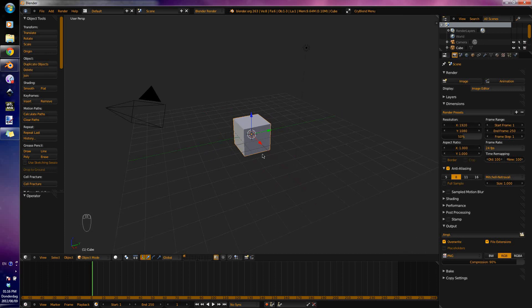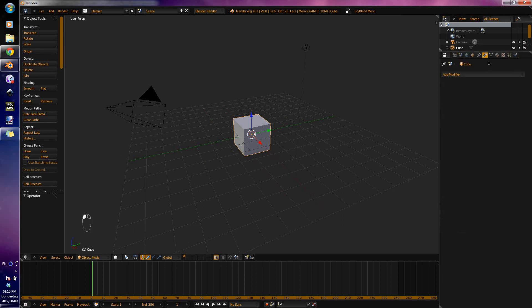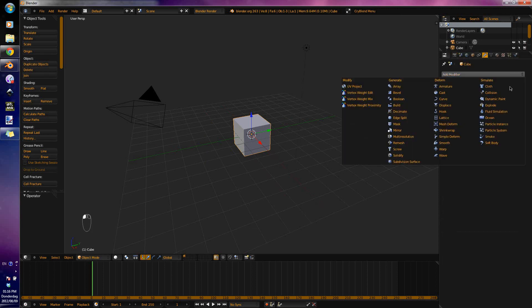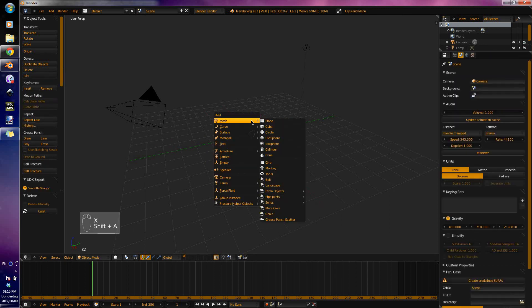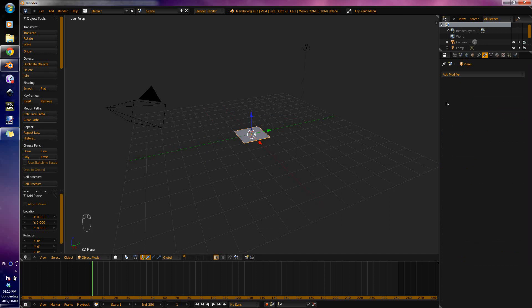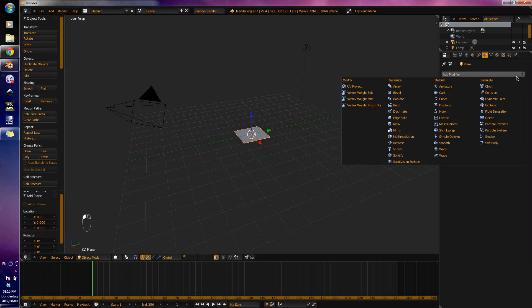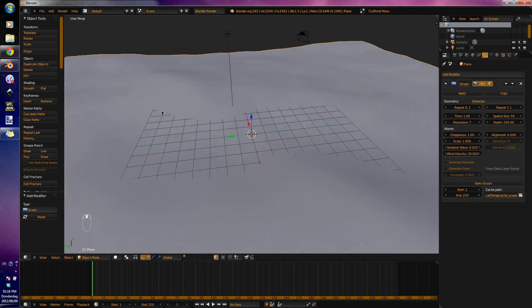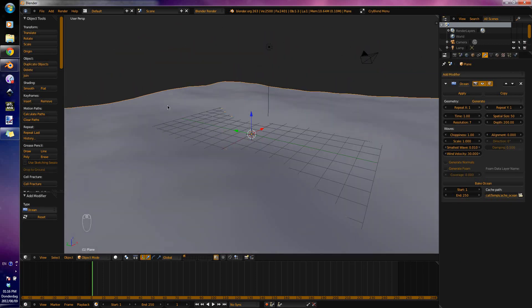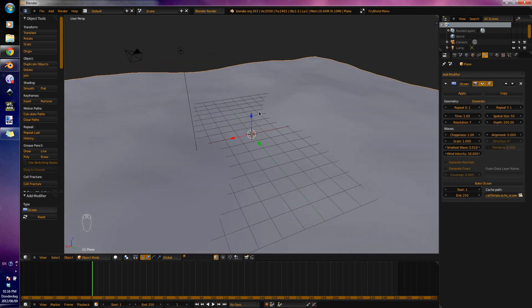To make those plates, you get an ocean simulator in the modifiers panel. We're going to delete the cube and add in a plane. Go to the modifiers, add in an ocean simulate here, and you can see we have an ocean simulation.